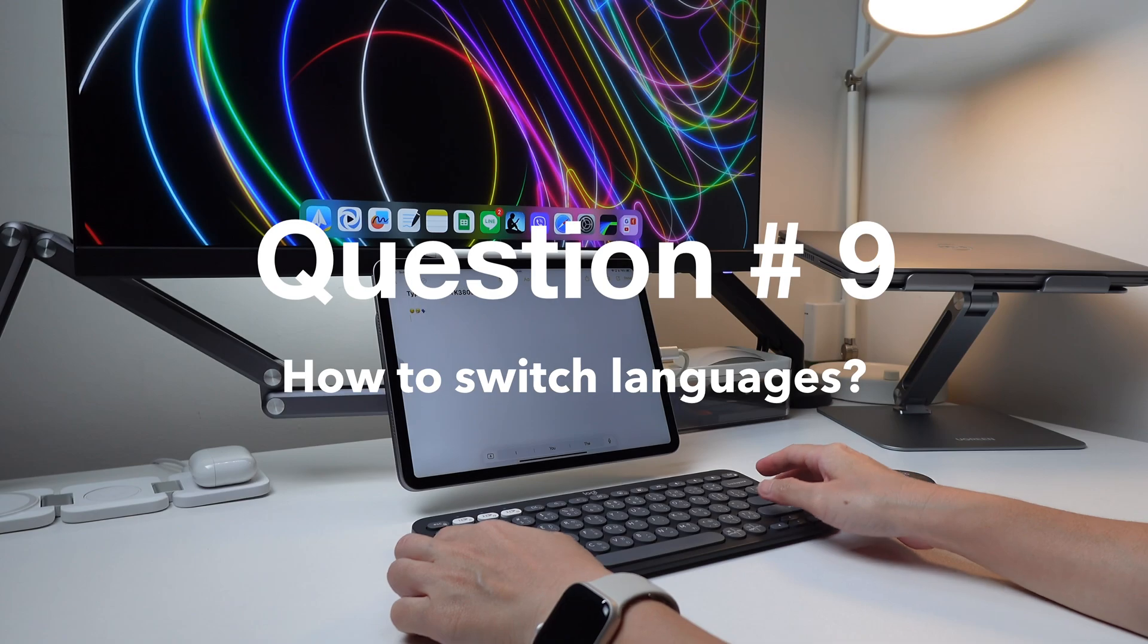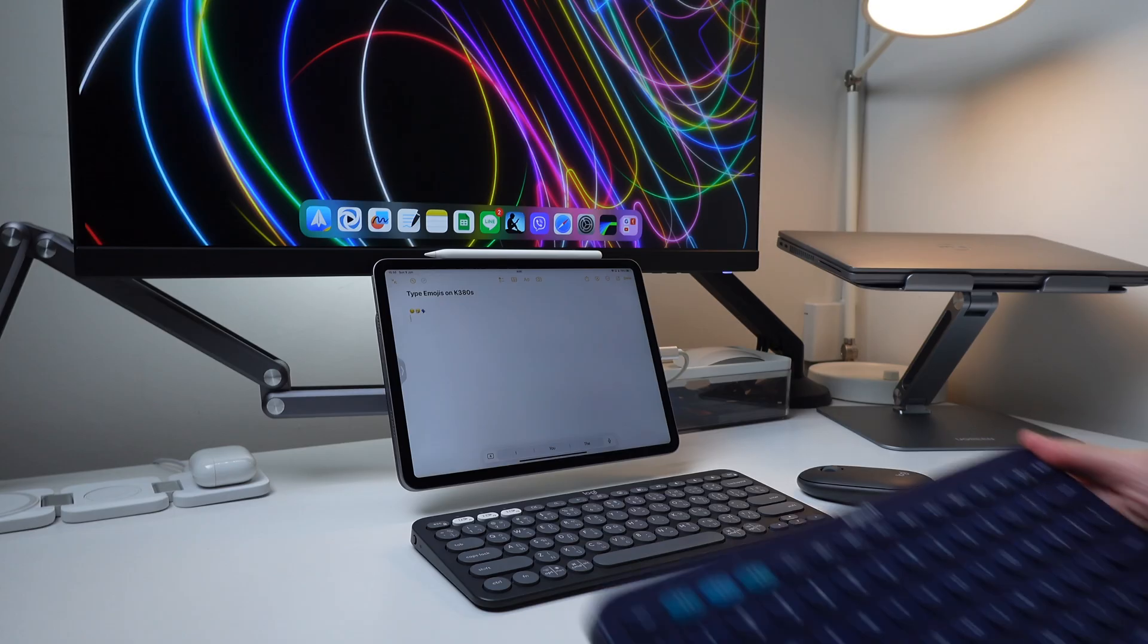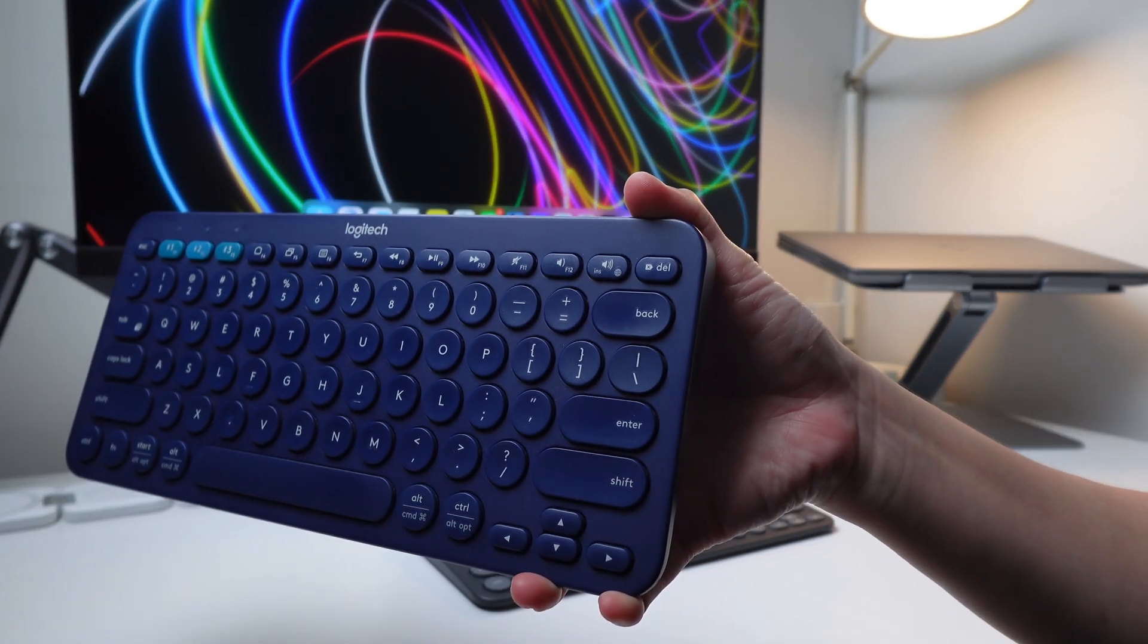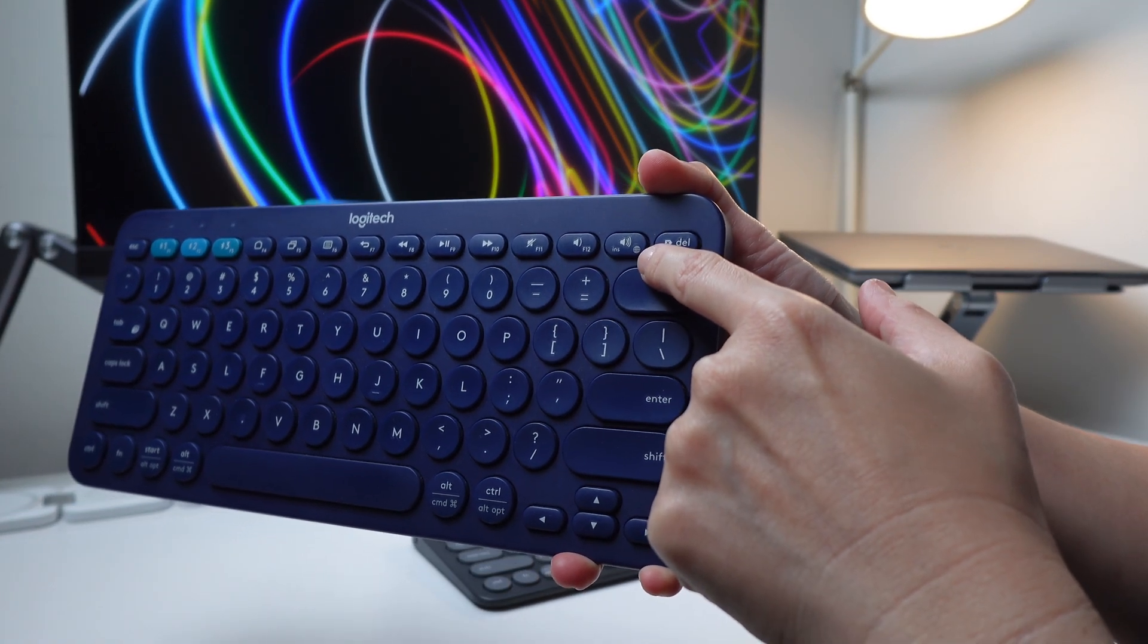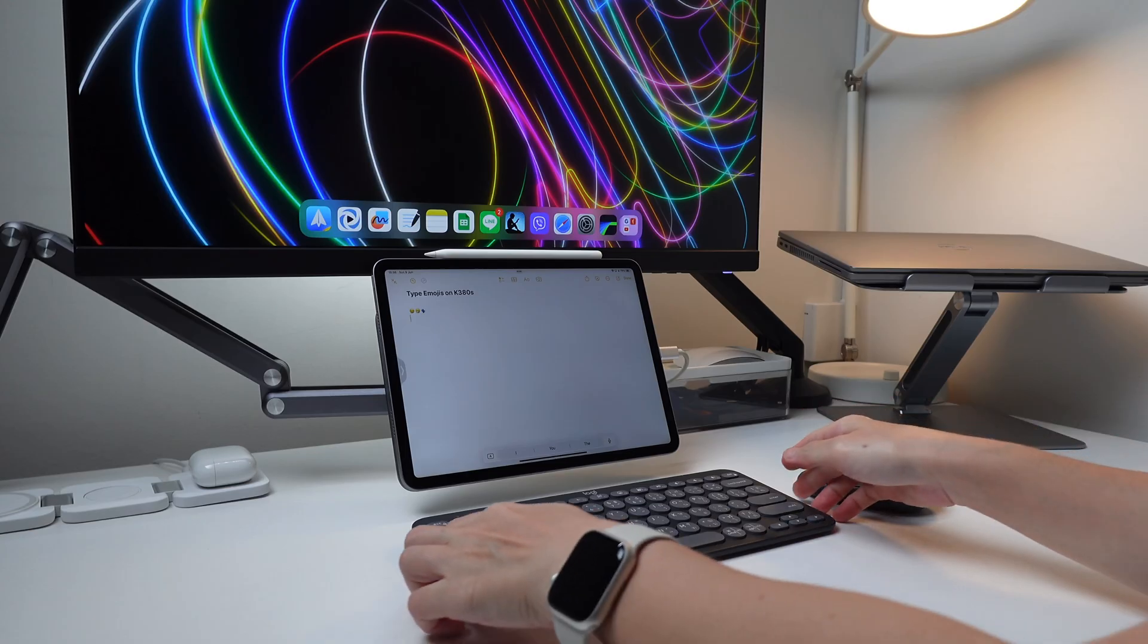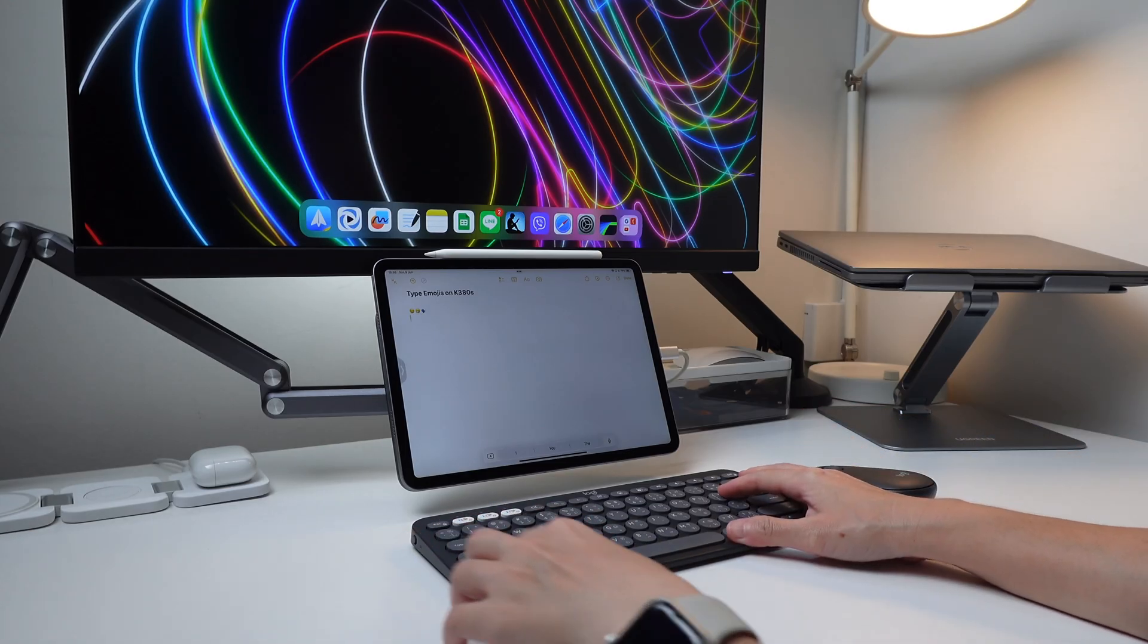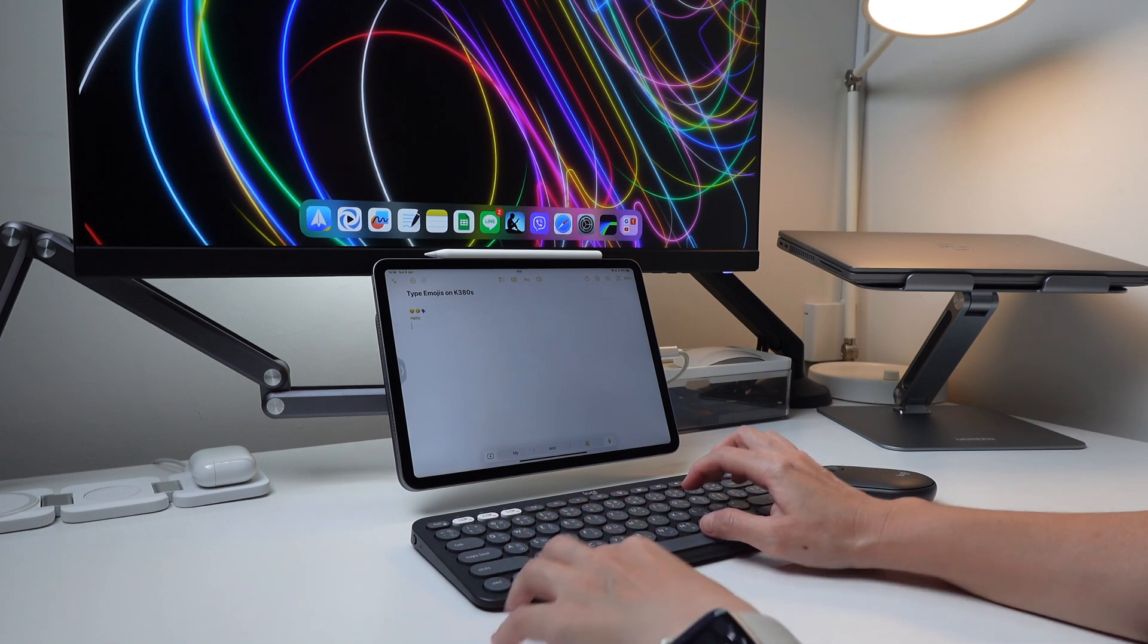And lastly, if I want to change language, how can I do it? If you're using the old K380, you can do the shortcut function plus insert key. As you see here, there's the globe sign here that is for changing languages. But if you're using the K380S, this globe icon is no longer there. So what you can do is the shortcut control plus space bar to change the language.